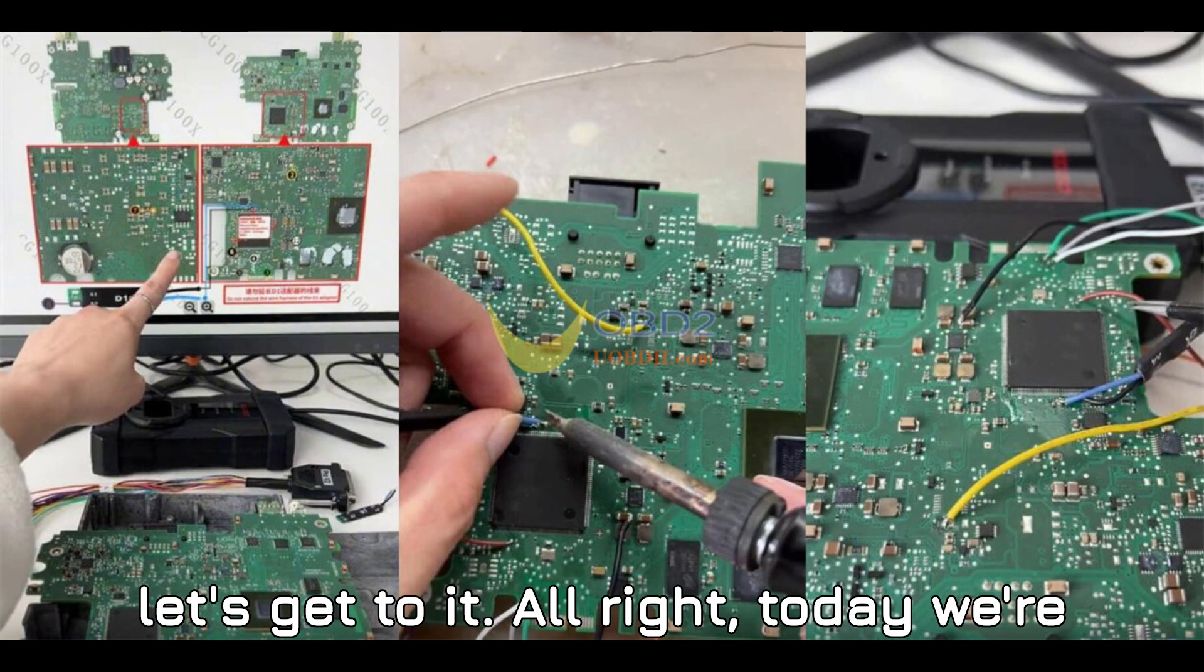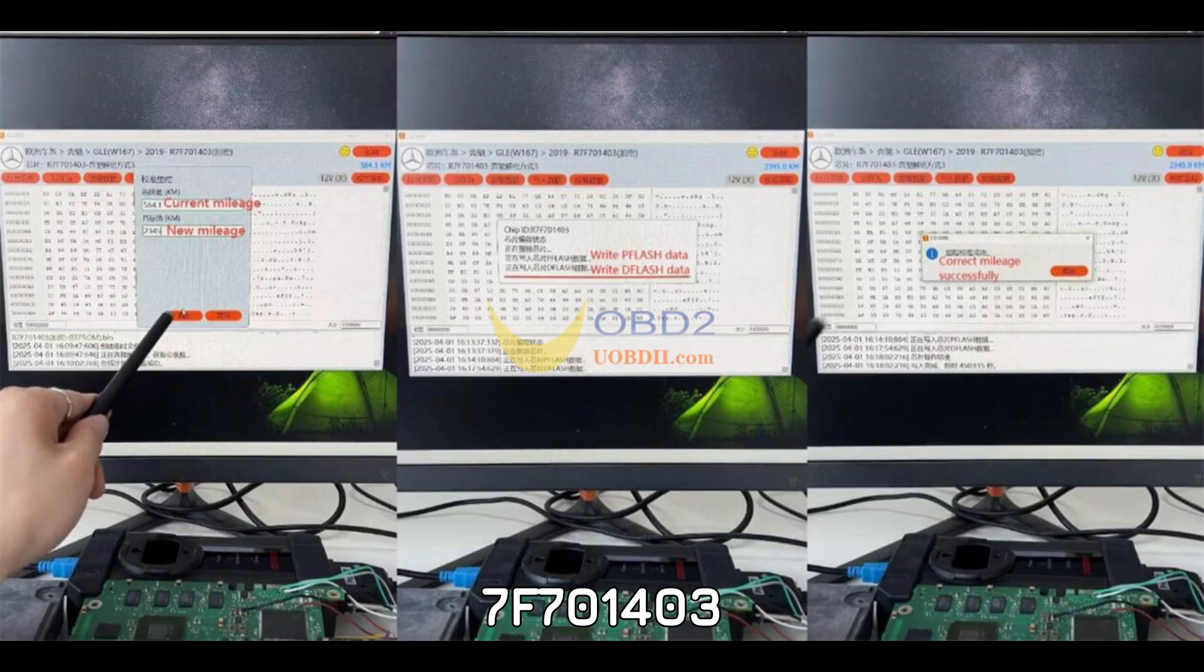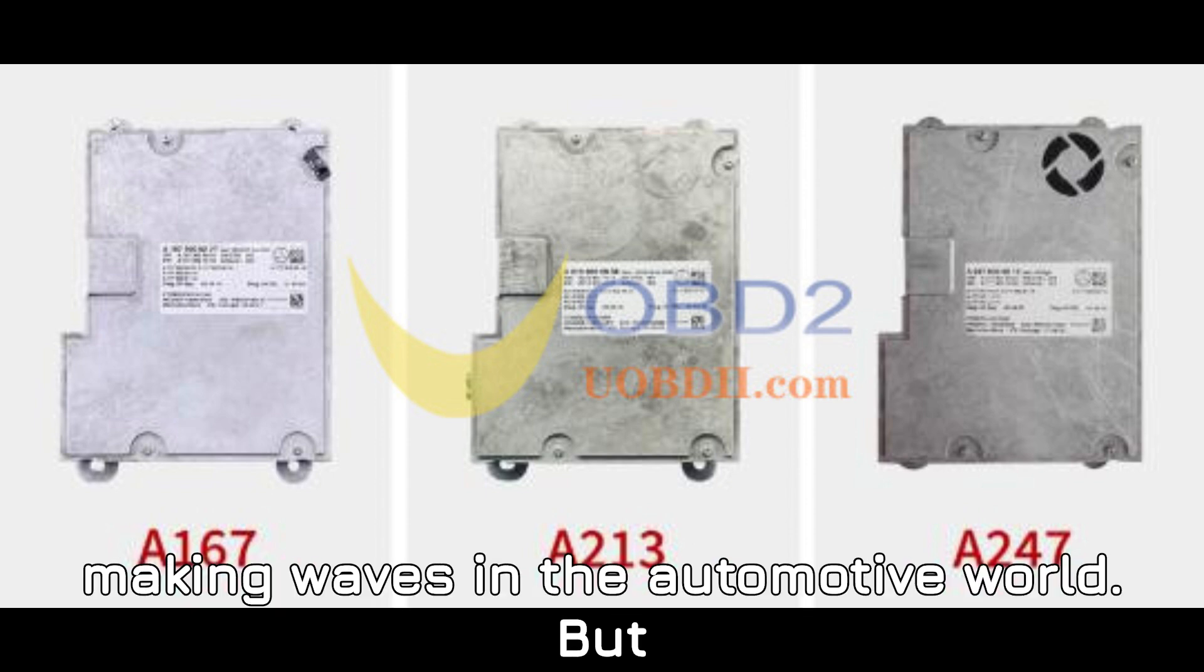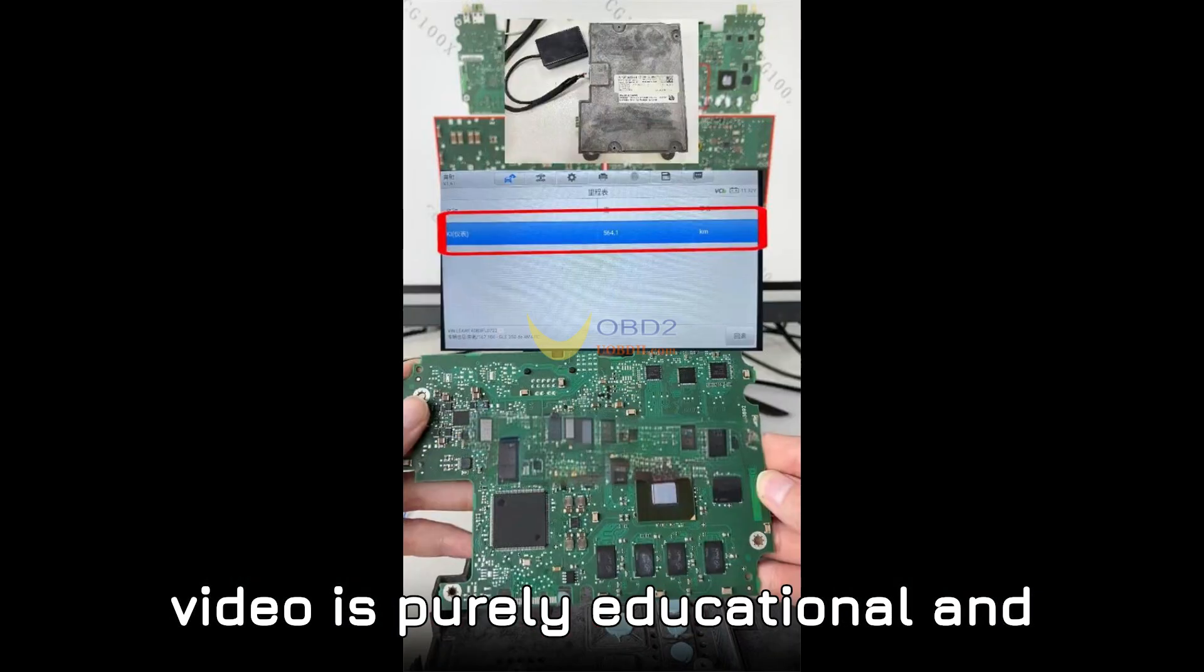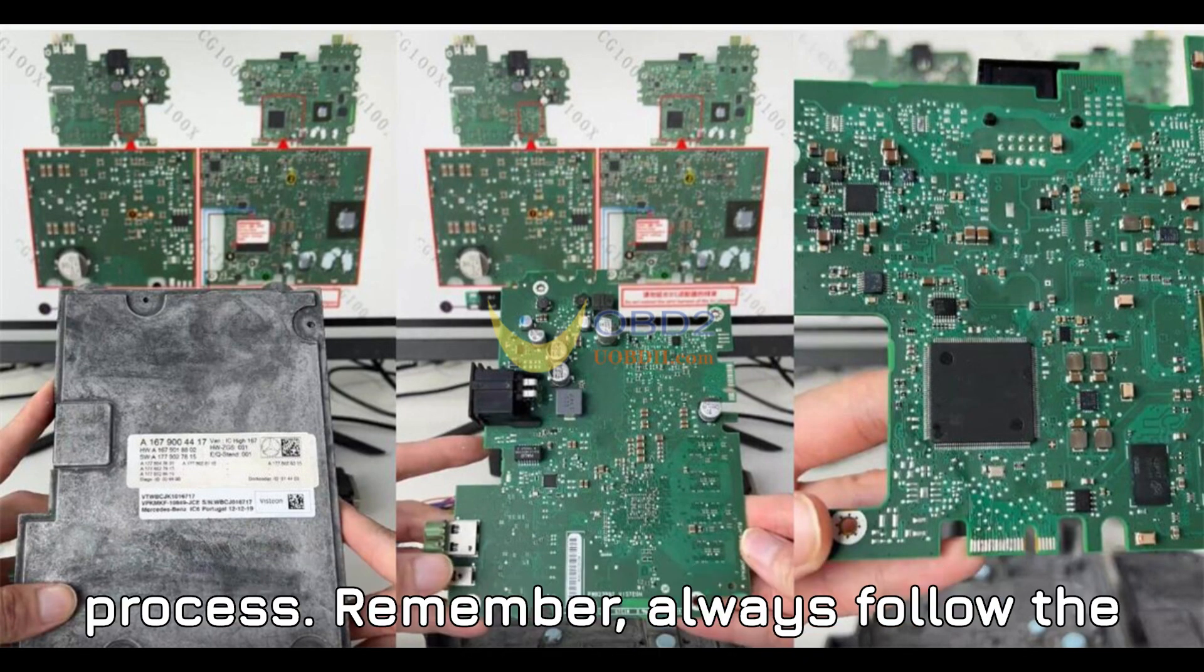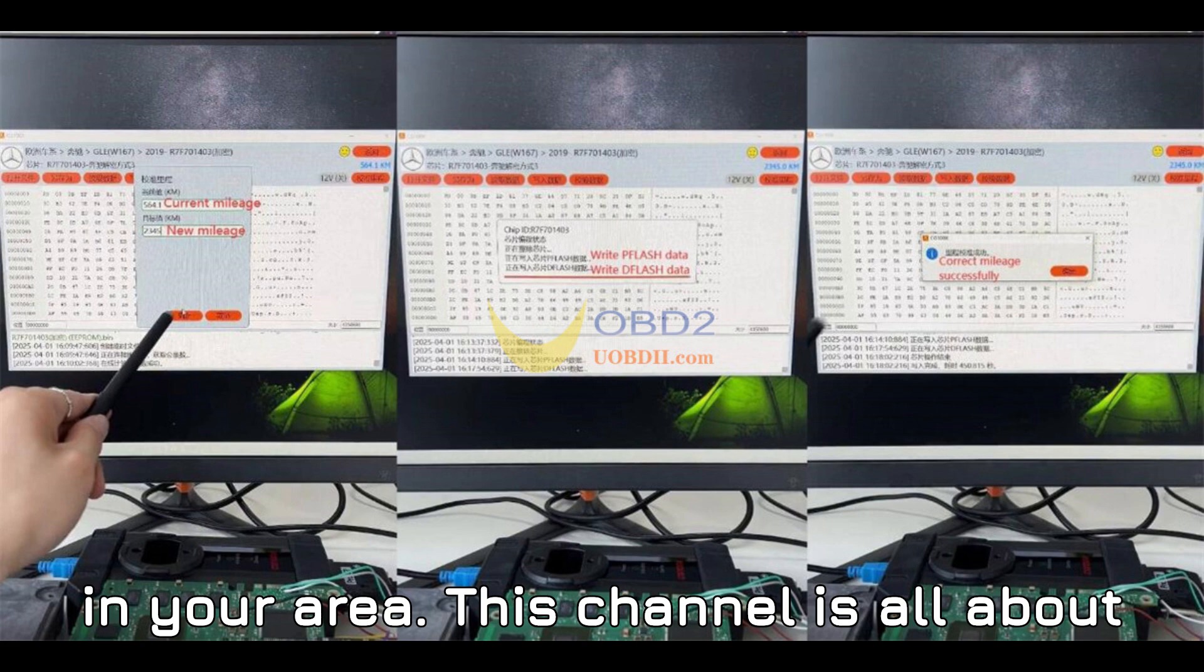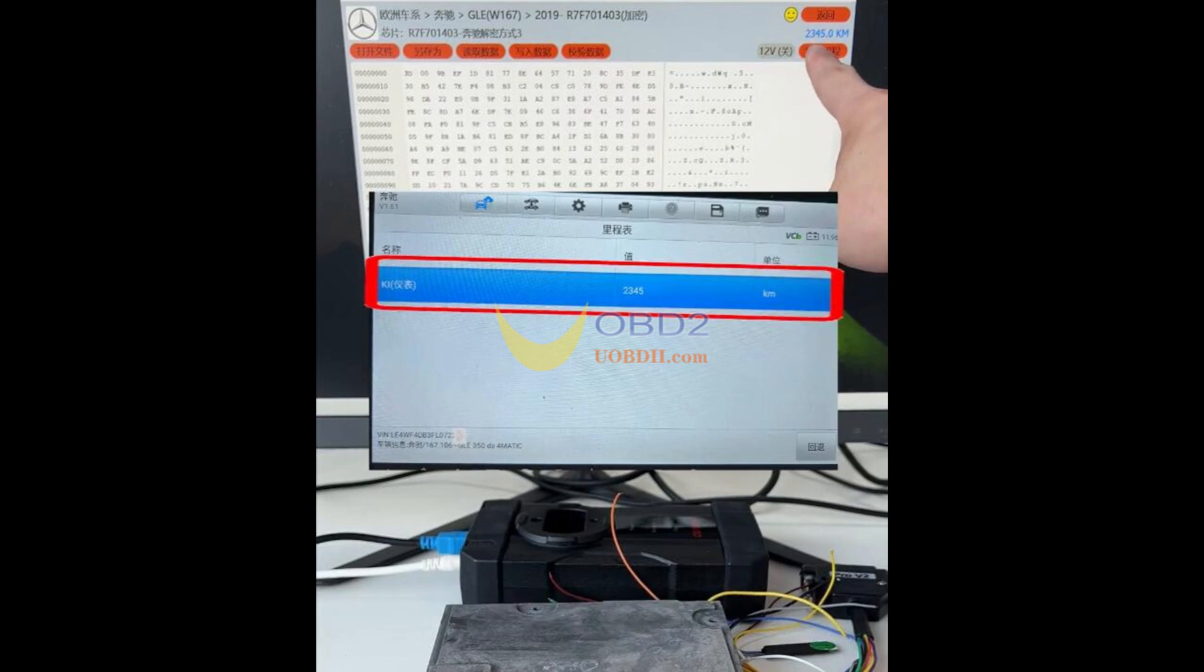Today we're talking about repairing the mileage for a 2019 Mercedes-Benz HU6, R7F701403 Cluster using the CGDI CG100X Programmer. Before you start, let me remind you, this video is purely educational and informational. Always follow the manufacturer guidelines and regulations in your area.